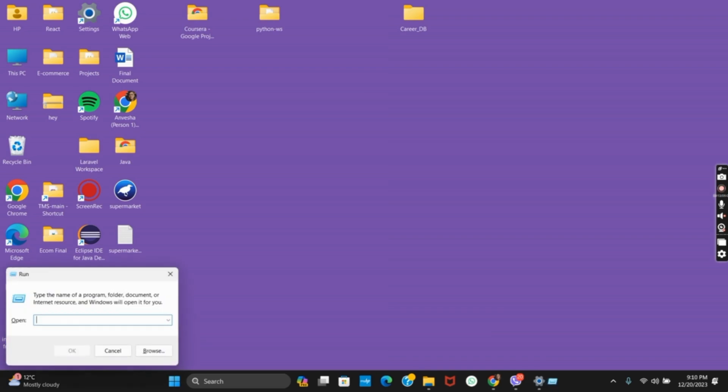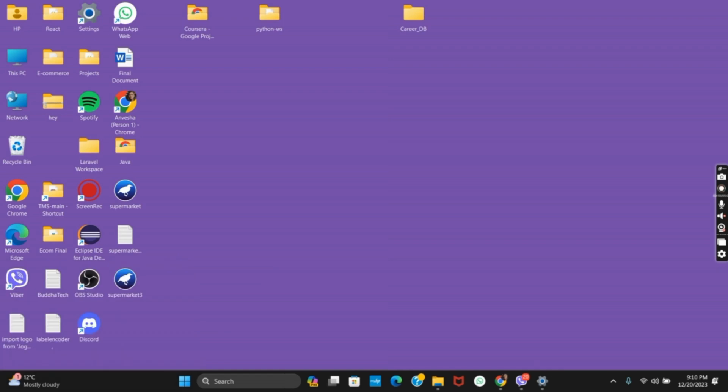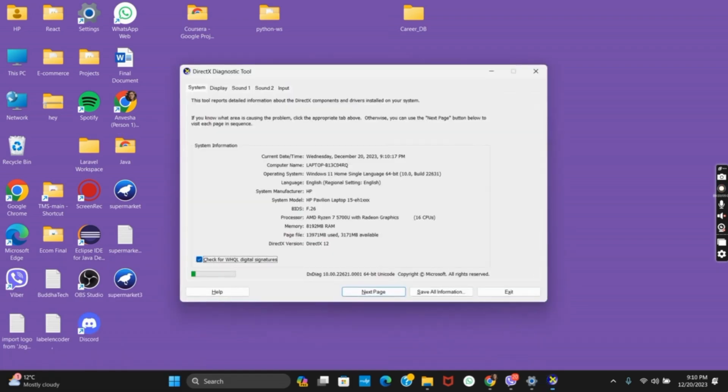So for the method 1, you have to press Windows plus R. Now type in DXDIAG. Once you click on that, a new tab will open.